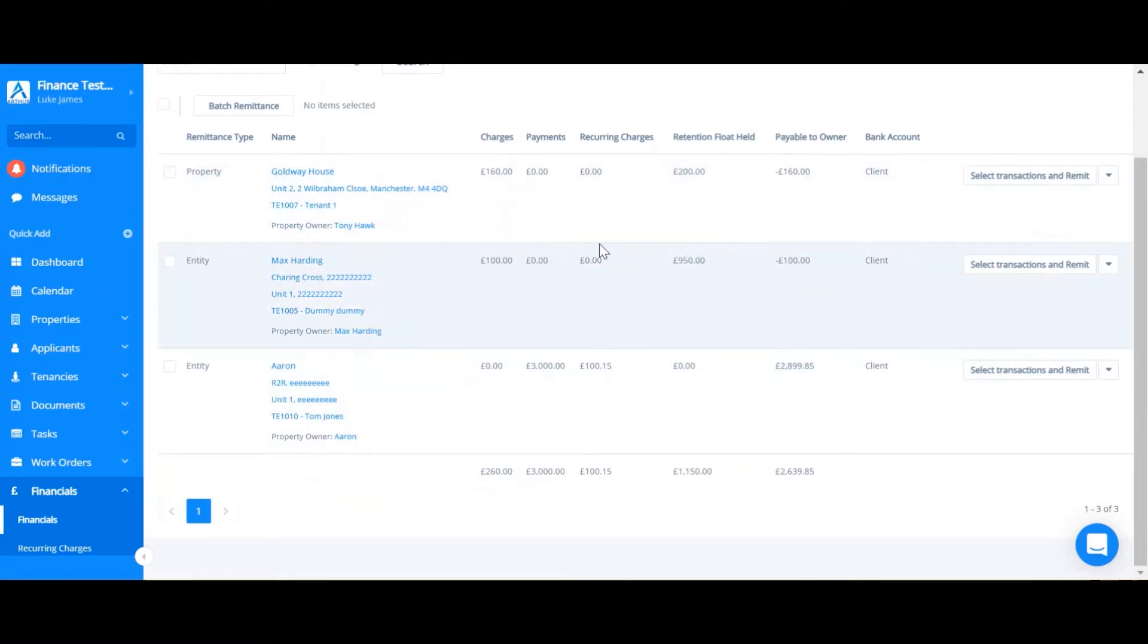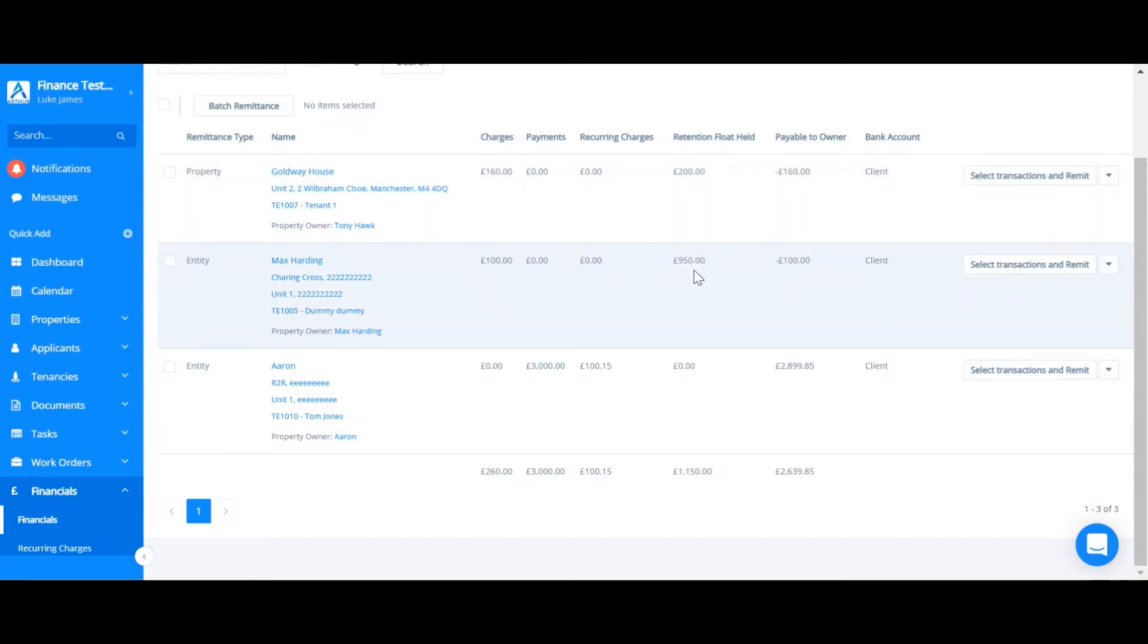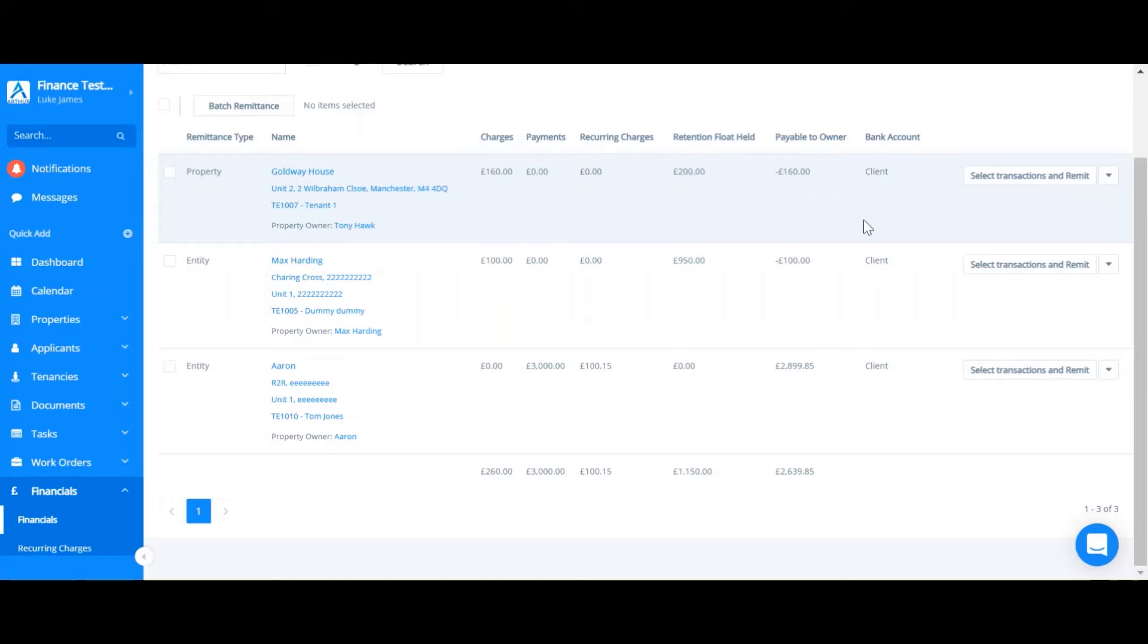From this screen you're able to choose which transactions to remit. Please note that you can only ever remit a positive amount, so the first two options here I wouldn't be able to remit because there's a negative figure payable to the owner.